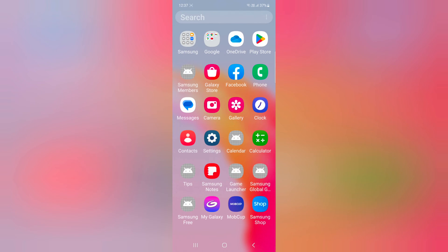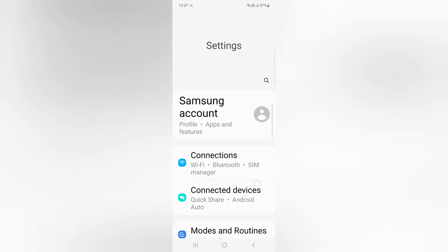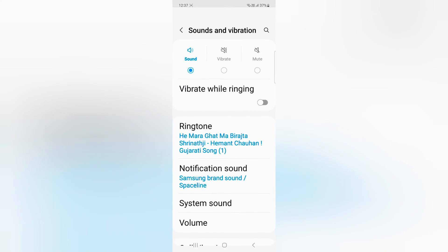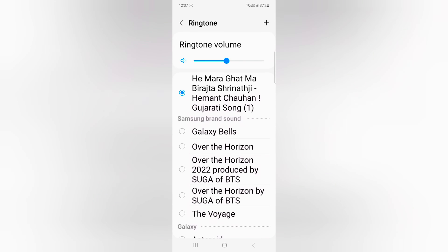Open the app drawer on your device, tap the Settings app, scroll down, tap Sound and Vibration, then tap on Ringtone.